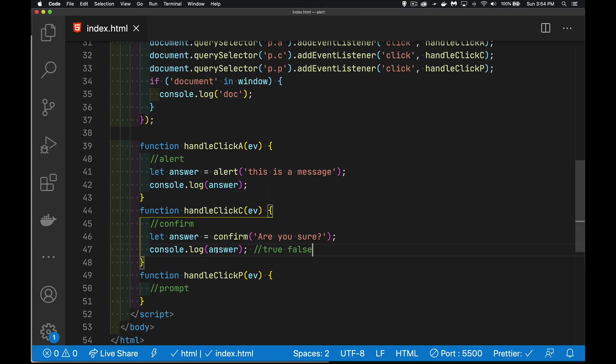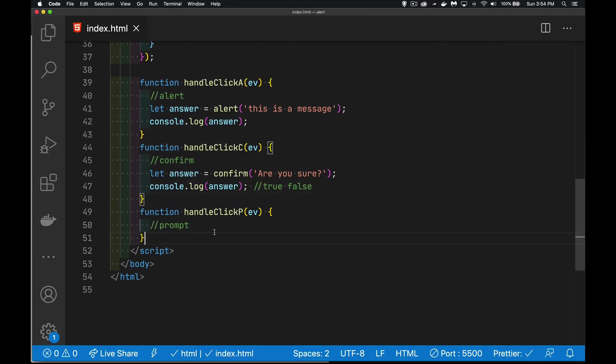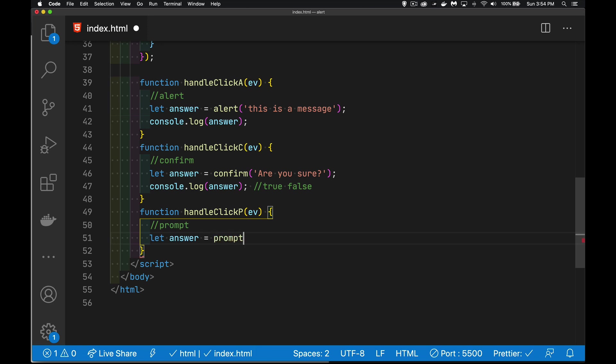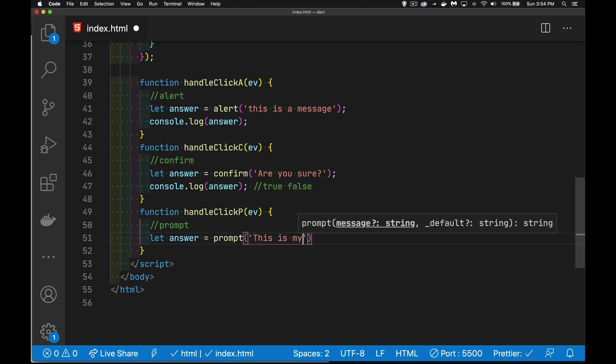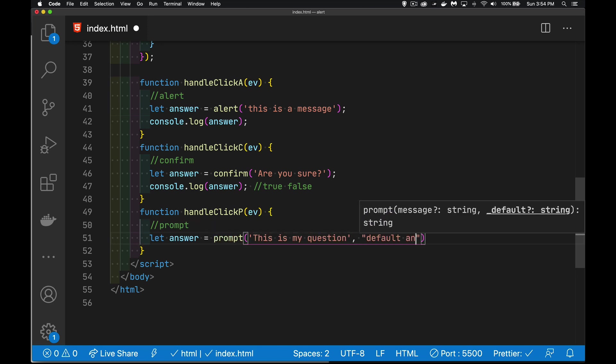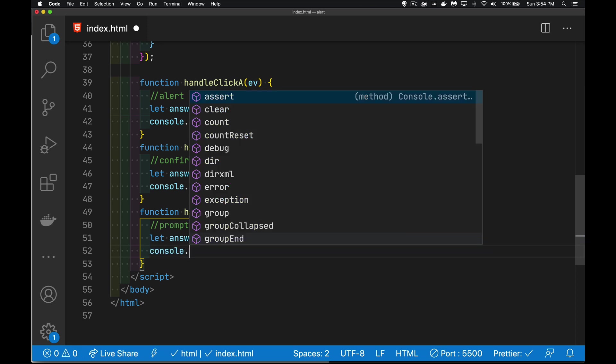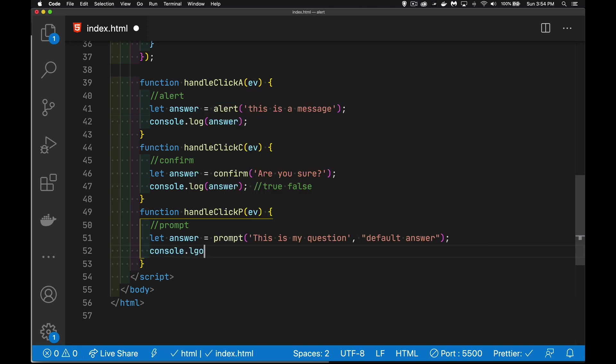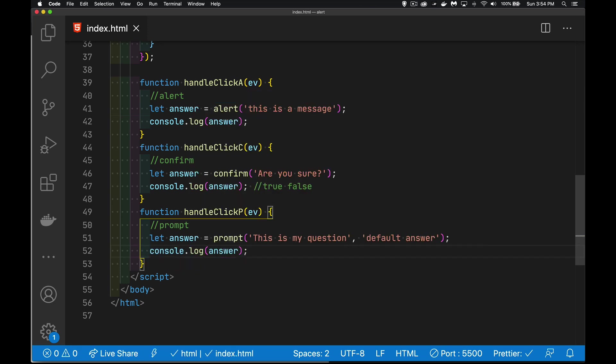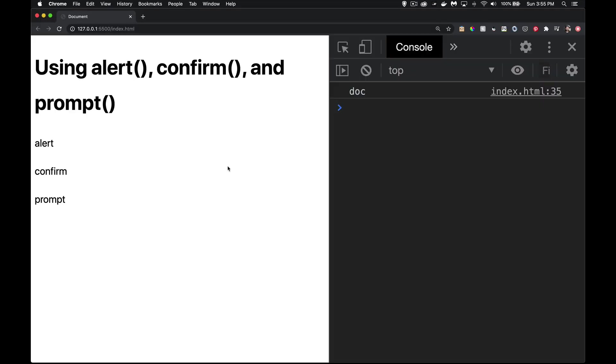And then the prompt. I use double and single quotes here. It doesn't make a difference. For this one, instead of true and false, we're going to get back either the person's actual answer or we're going to get null. So if I hit cancel or I hit the close button, I'm going to get null. If I actually type something, I get the answer. So prompt.